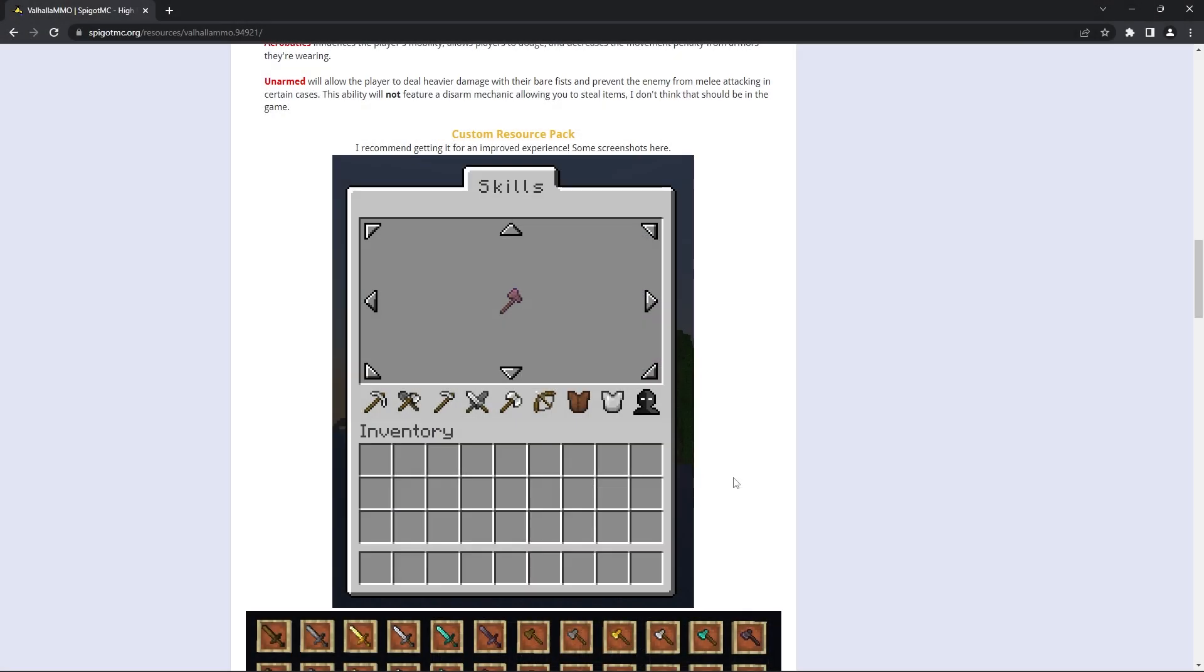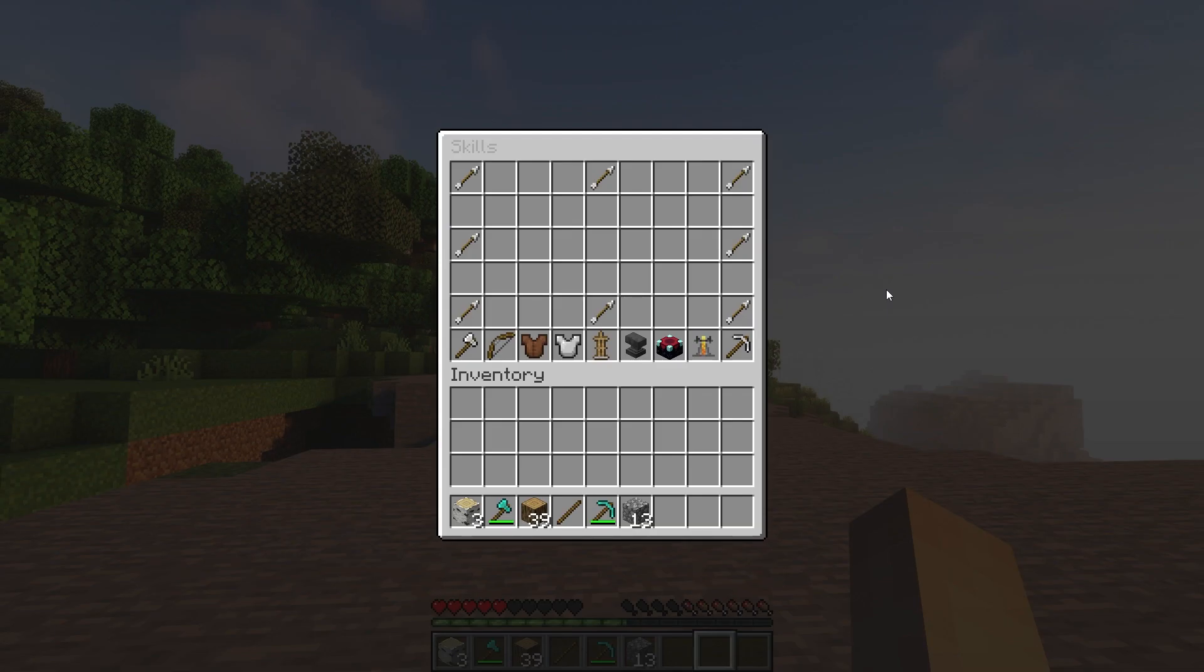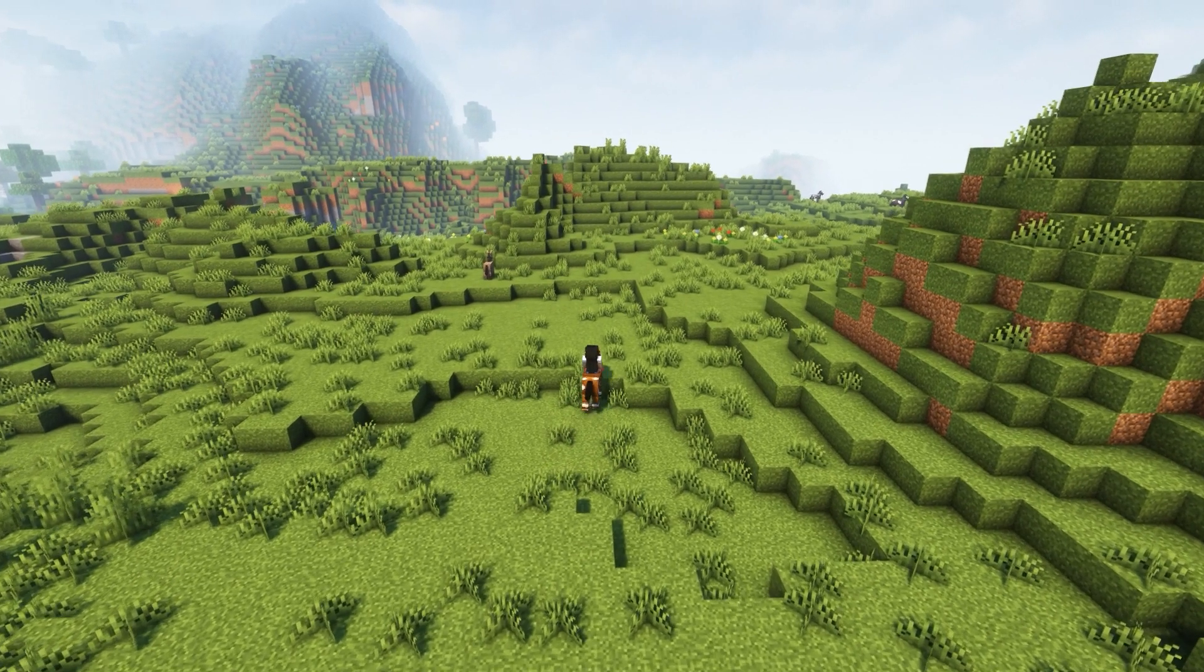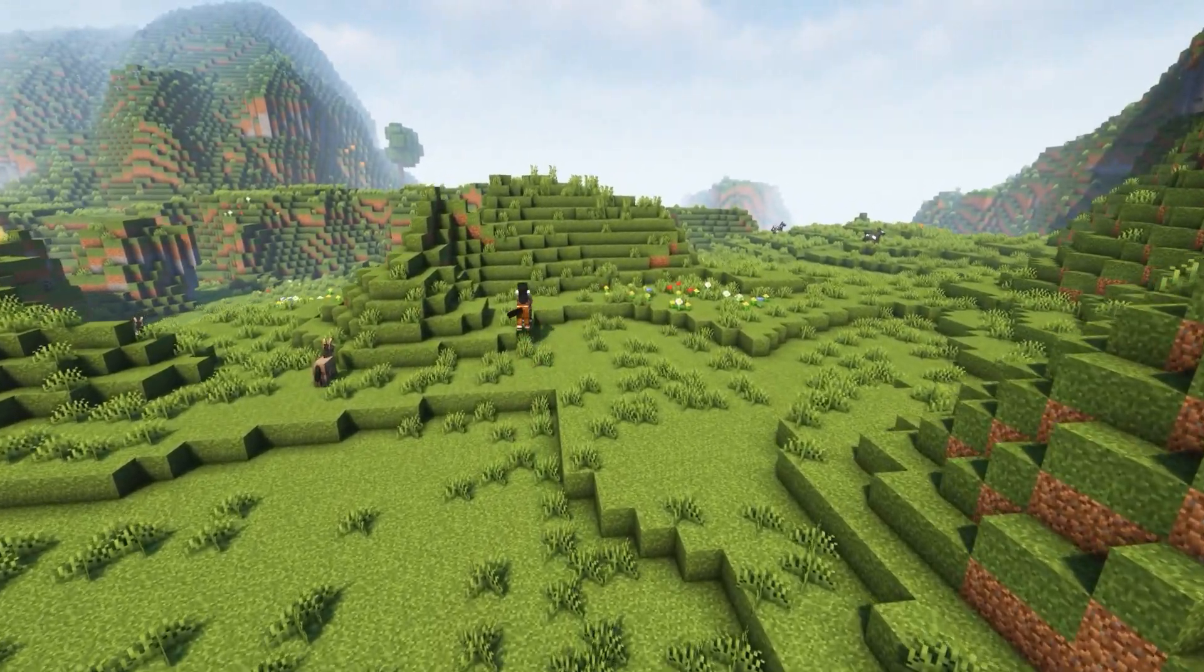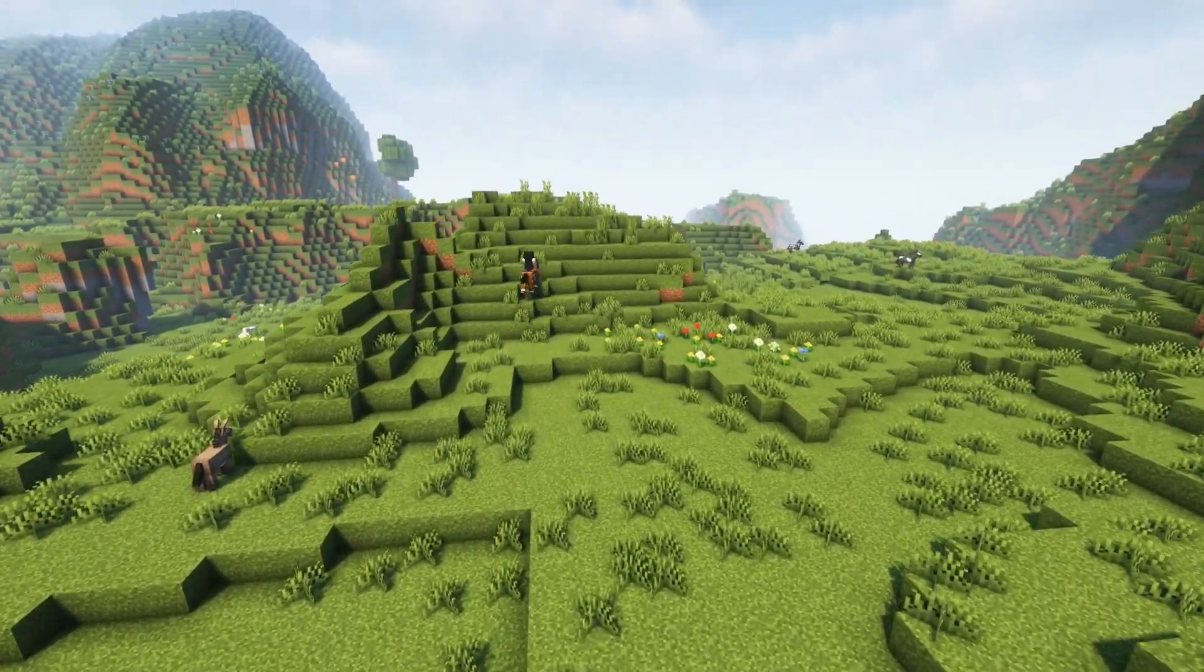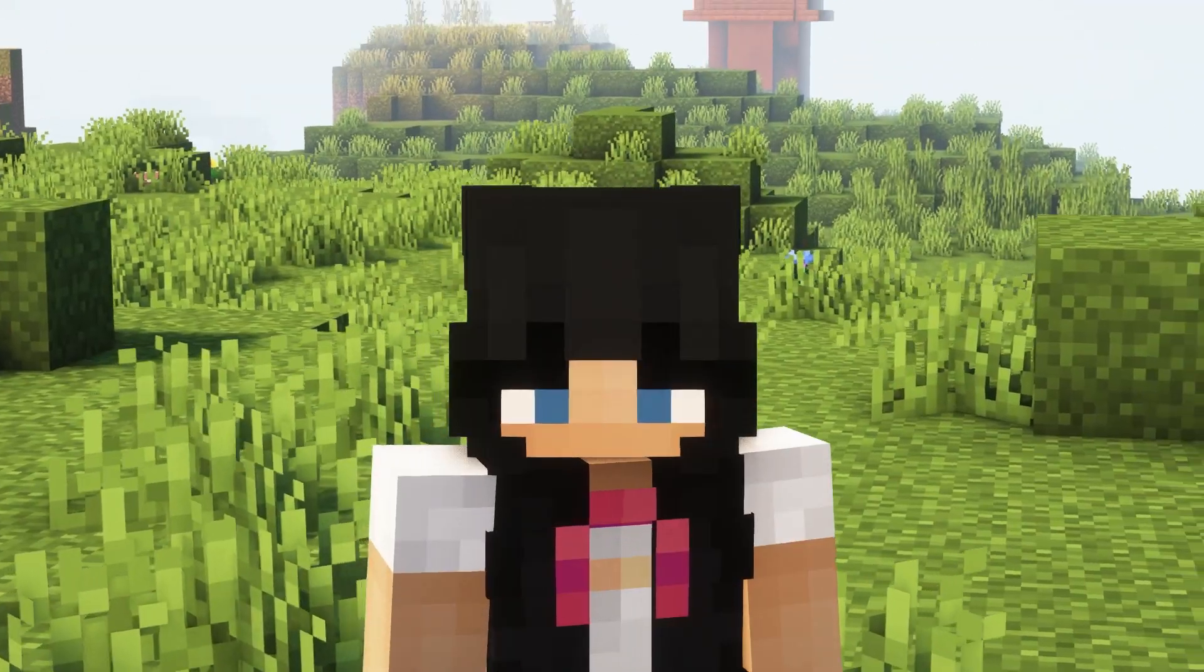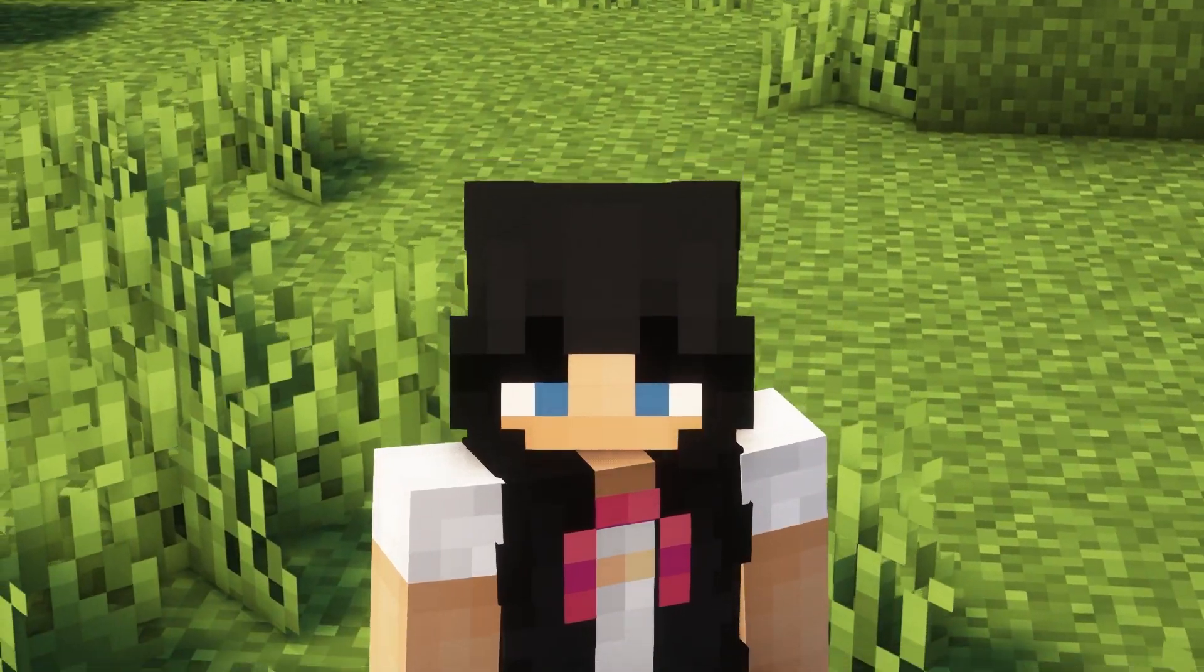Not only that, but there's a custom resource pack the creator has made that improves the look of the skills menu. This is what the menu looks like without it, and then with it enabled. This pack isn't required though, so it's purely optional. In general, this plugin attempts to have players be more interested in mundane activities in Minecraft, so we recommend you download it and try it out yourself.